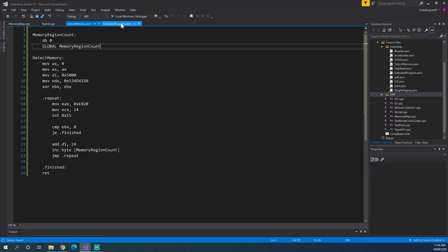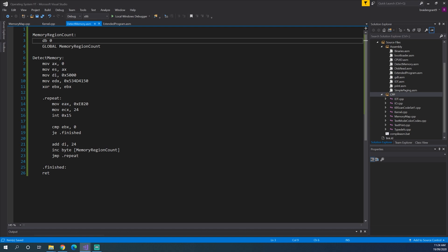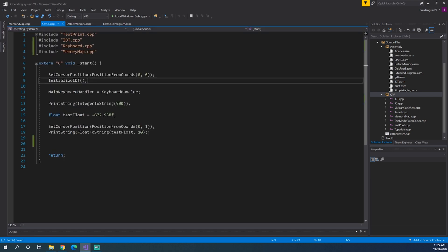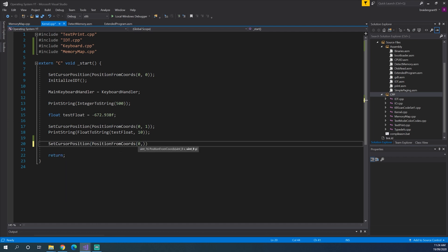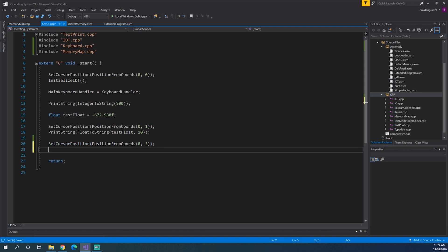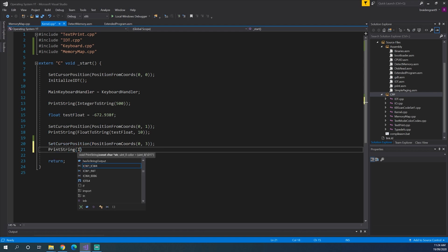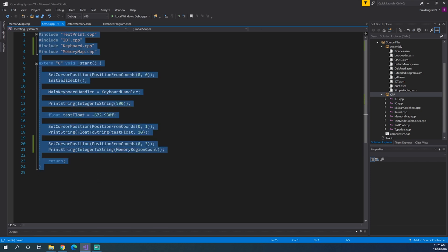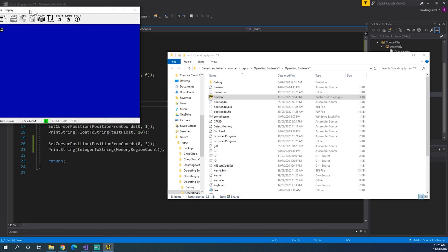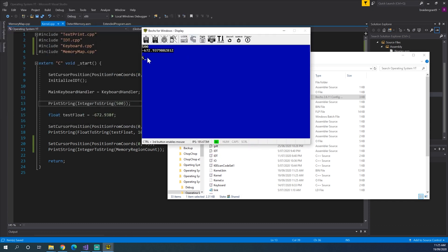And of course, we need to do extern memory region count, which is an unsigned integer of size 8 bits, which will just give us the ability to know how many memory regions we actually have. Now, just to see if that worked, we can do set cursor position, position from coordinates, 0, 3, print string, integer to string, memory region count. Now as you can see, it's printing 5, which means we have 5 memory regions that we can actively use inside of our operating system.